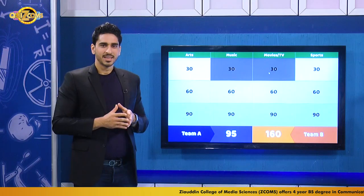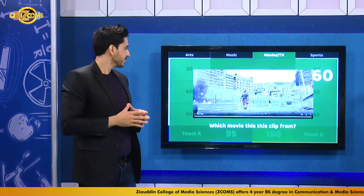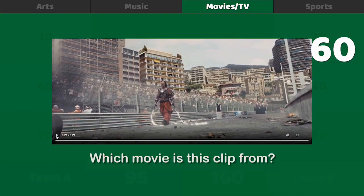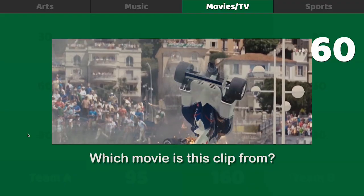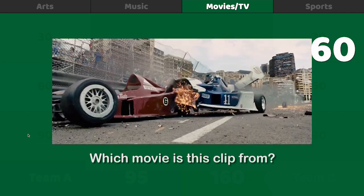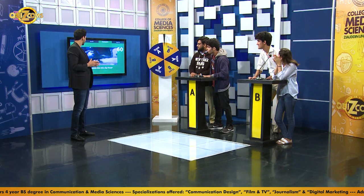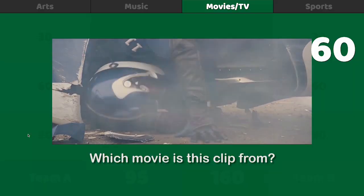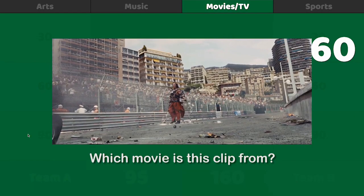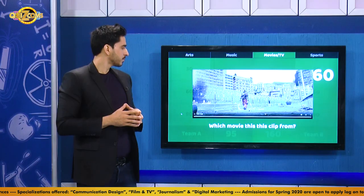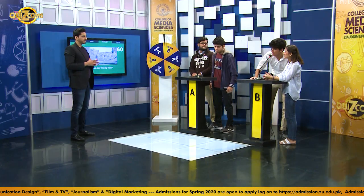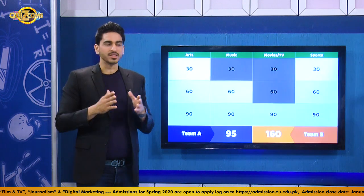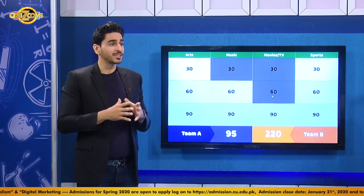Team A chooses movies for 60 points. A video clip plays. The question: which movie is this clip from? Team B buzzes first and answers Iron Man 2. Iron Man 2 is absolutely the right answer. Very well done, Team B — keeping the competition on their terms.